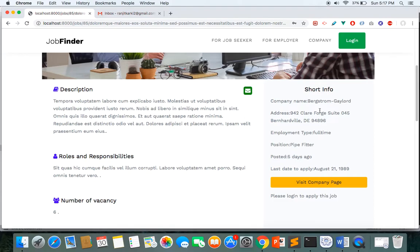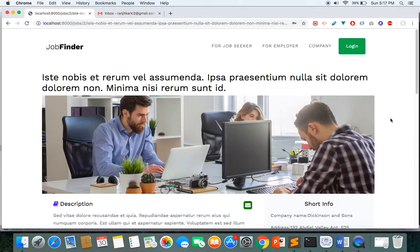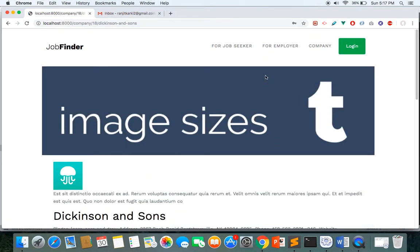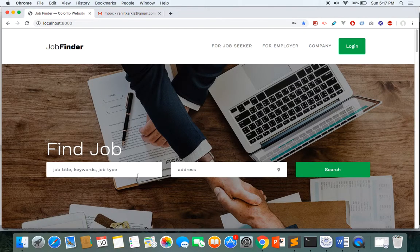If you scroll down you can see job recommendations, which is one of the nice cool features. When you go to a job listing and there are recommendations that match your search criteria, we recommend similar types of jobs to the user. There is also a 'Visit Company Page' link by clicking which you can visit the company page.